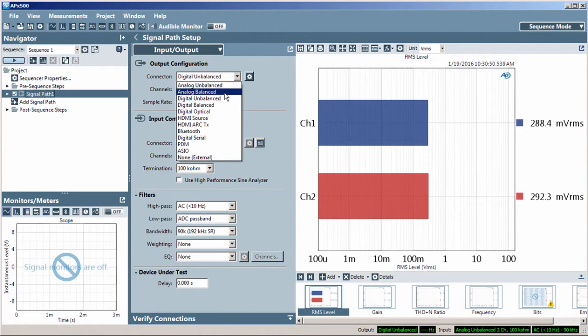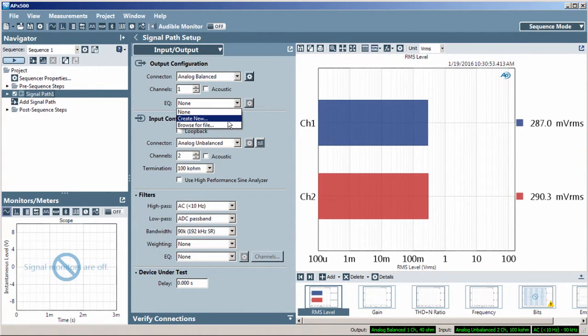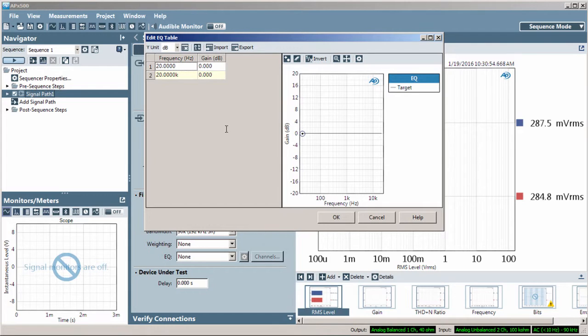The EQ menu allows you to create or load an output EQ file used to correct or flatten the response of a loudspeaker.